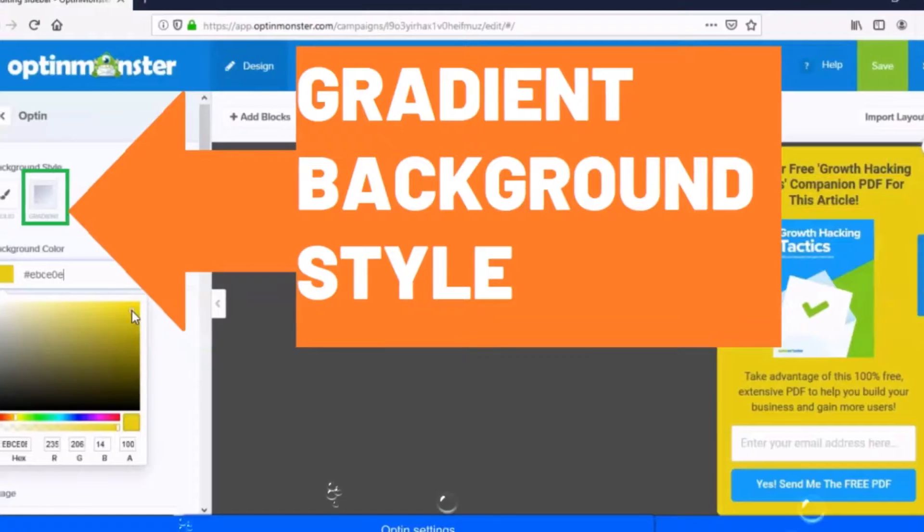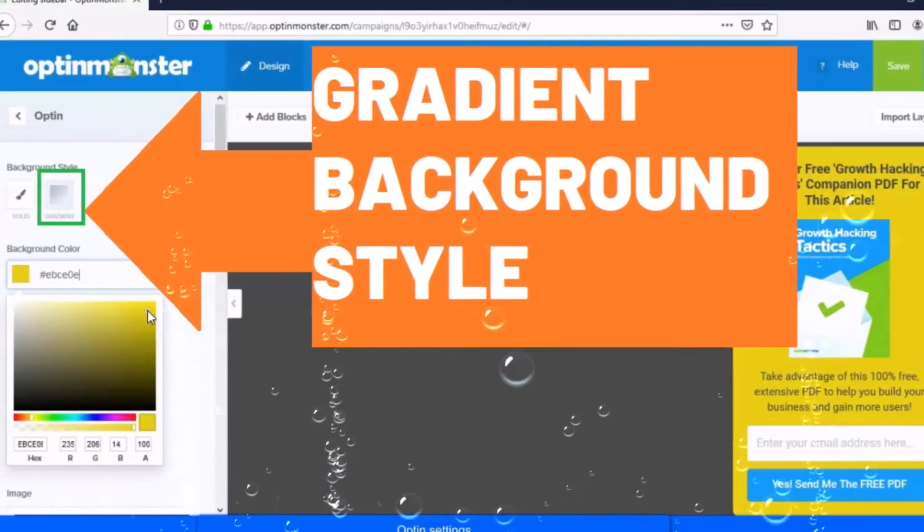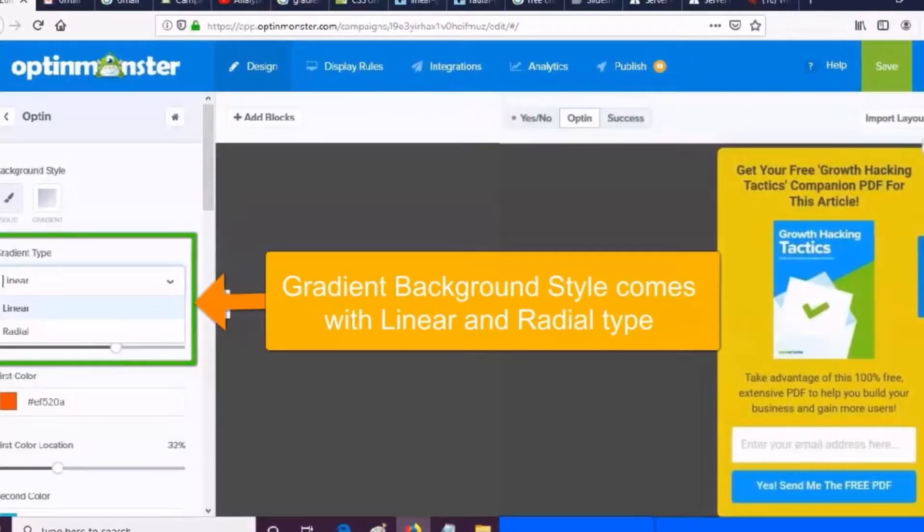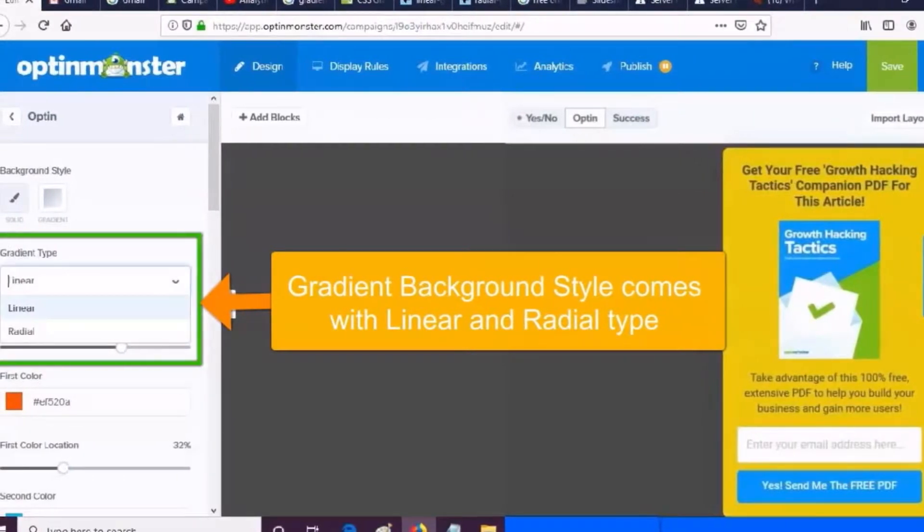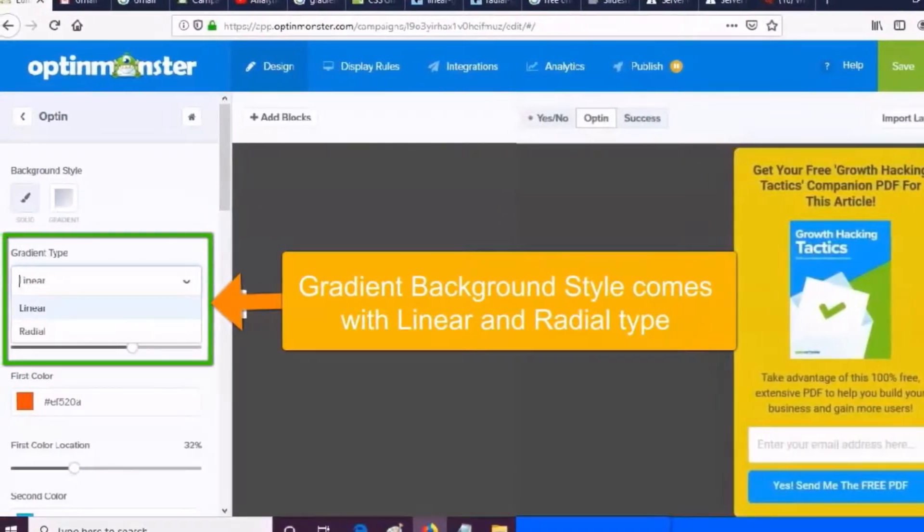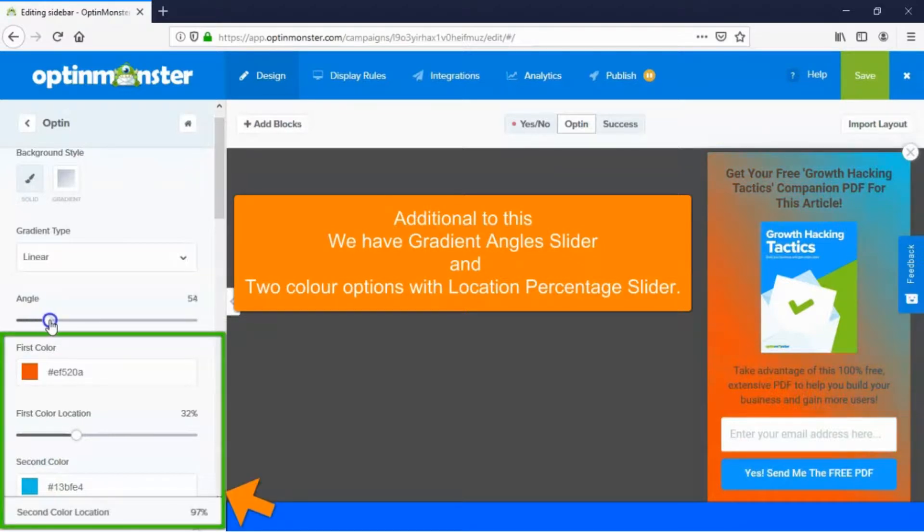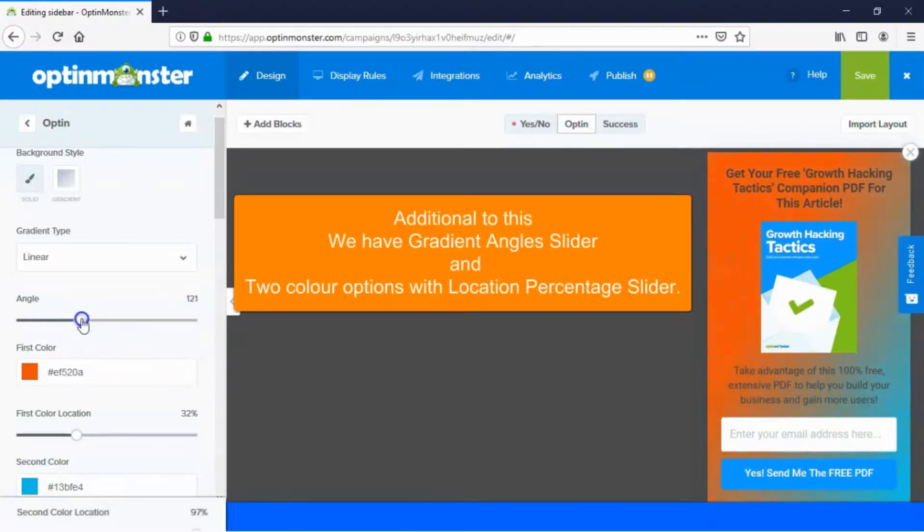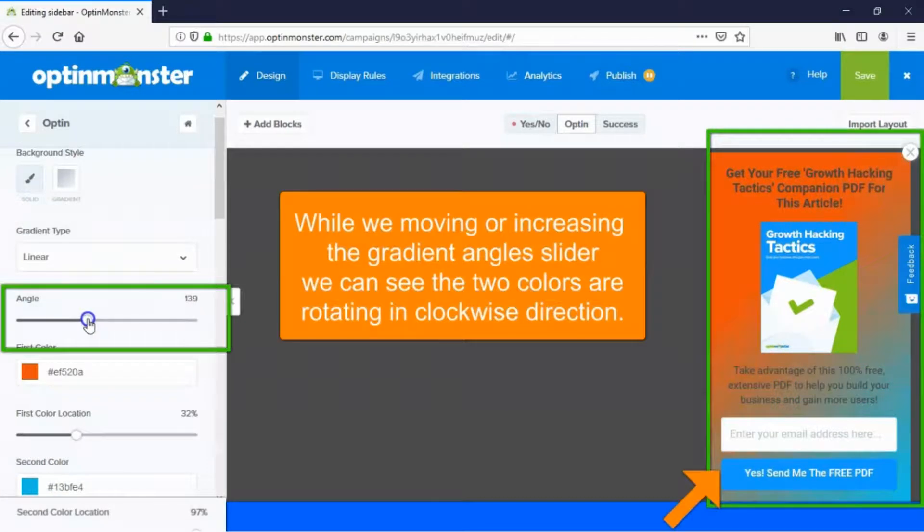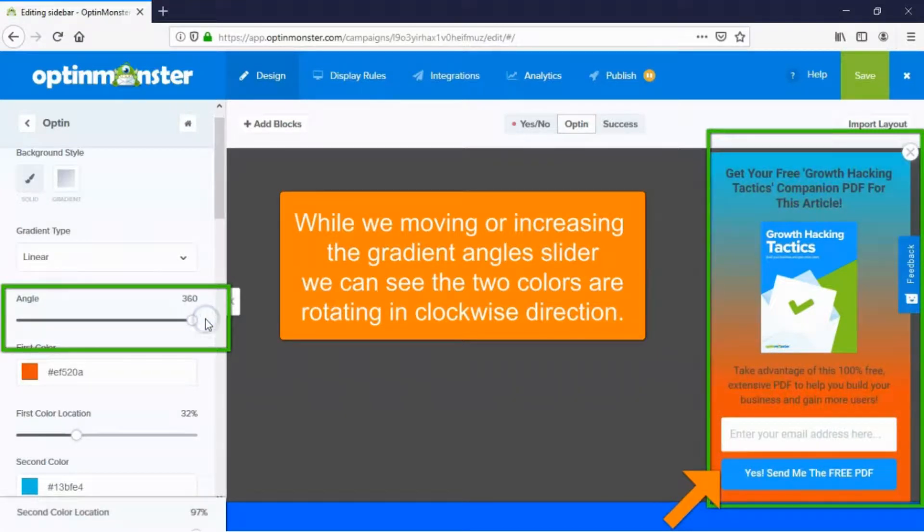Let's see the gradient background style. Gradient background style comes with linear and radial type. Additionally, we have gradient angle slider and two color options with location percentage slider. While we move or increase the gradient angle slider, we can see the two colors rotating in a clockwise direction.